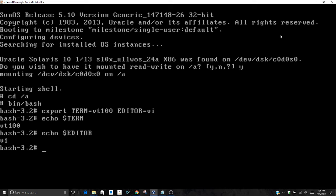Once we do that, the next thing we want to do is cat our /etc/shadow file. Once again, just cat, no slash to start, /etc/shadow.